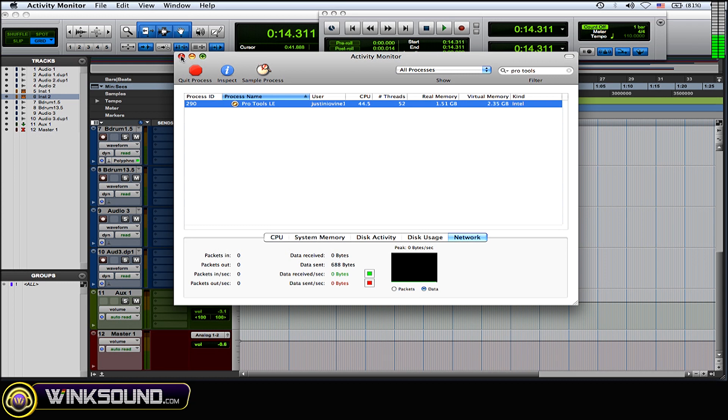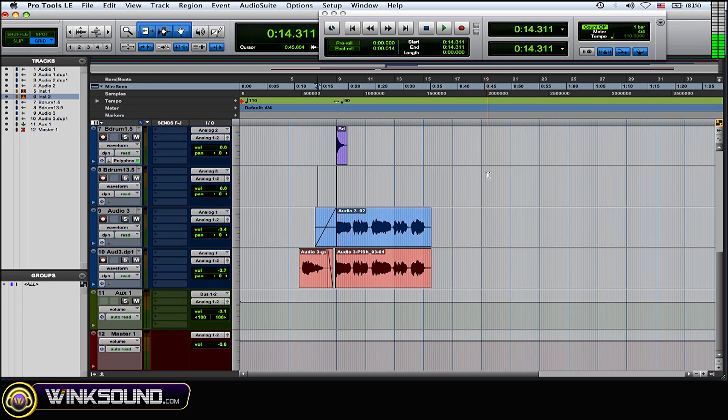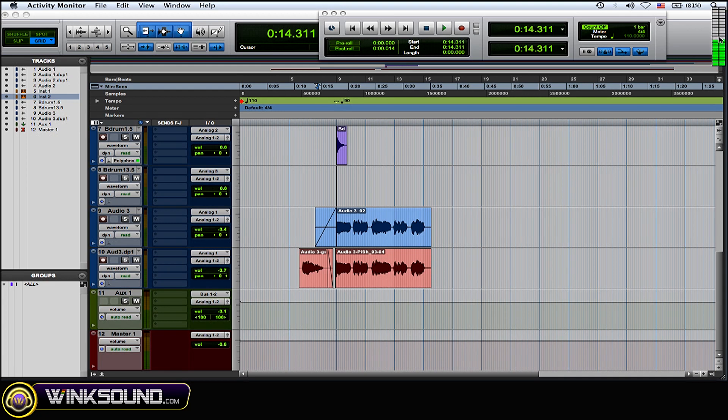And you can avoid errors within Pro Tools - for HW buffer size, stuff like that - because you'll know how Pro Tools is using the resources within your computer and the CPU.